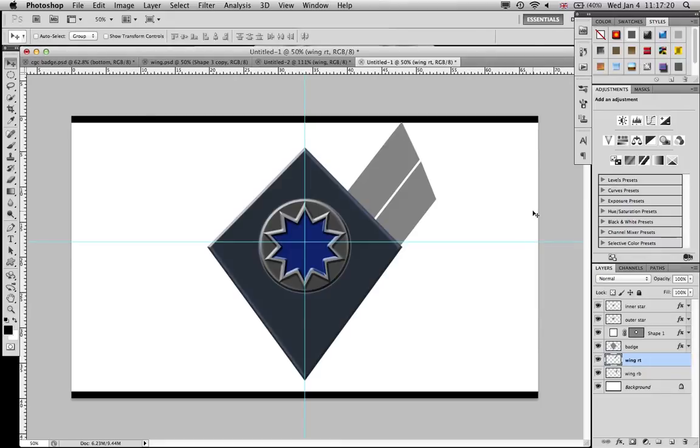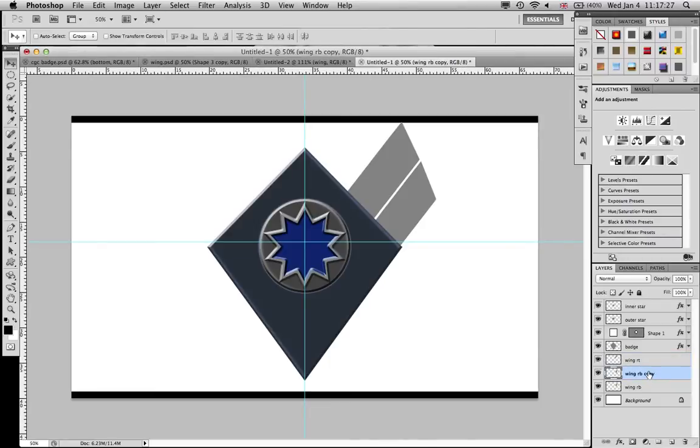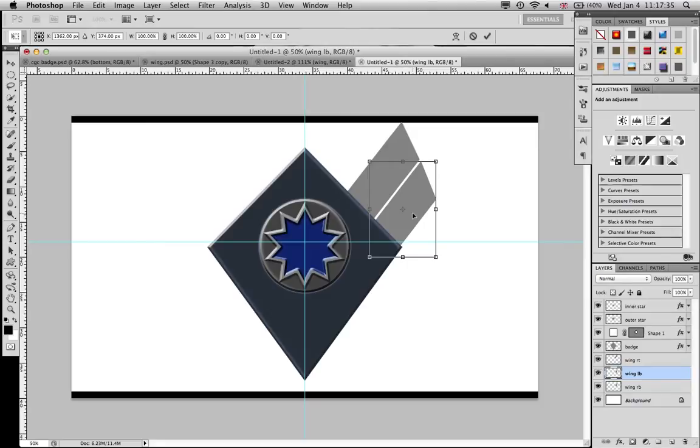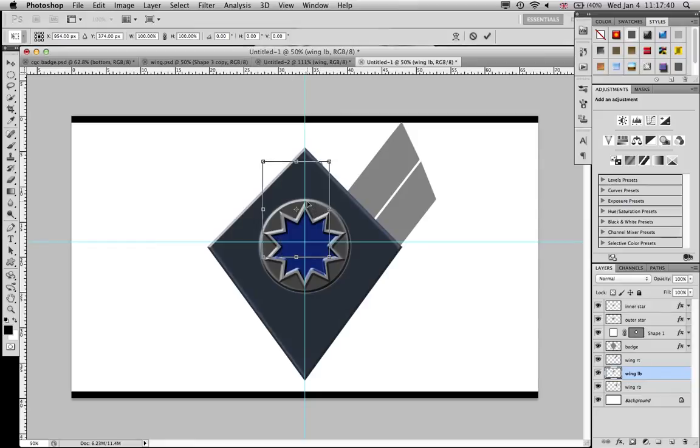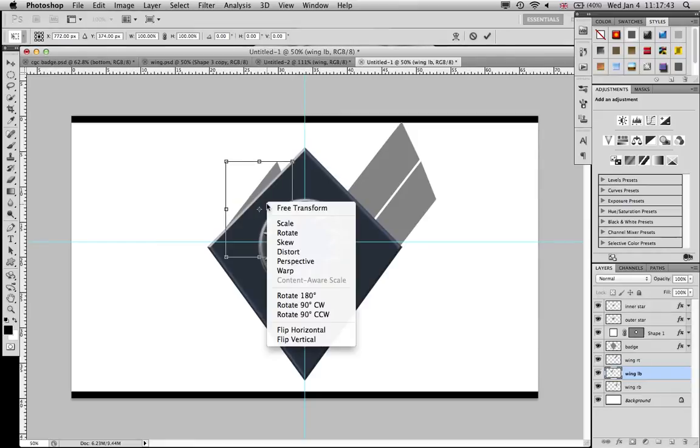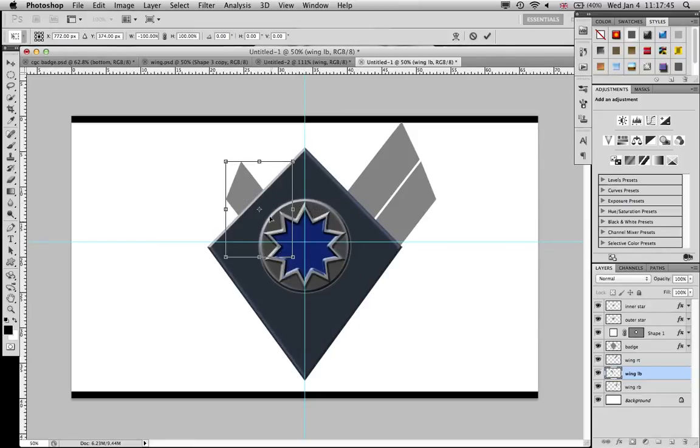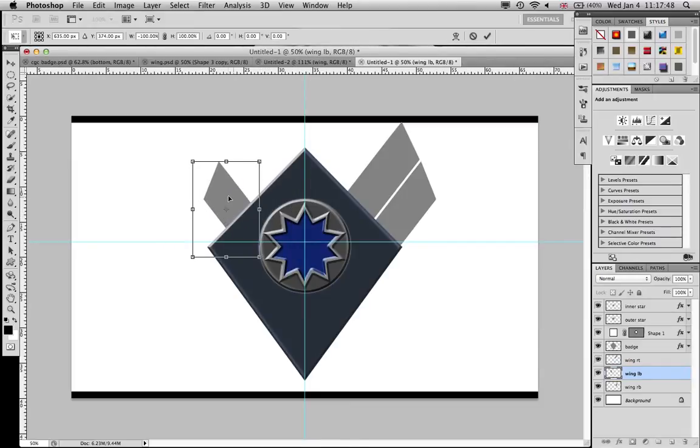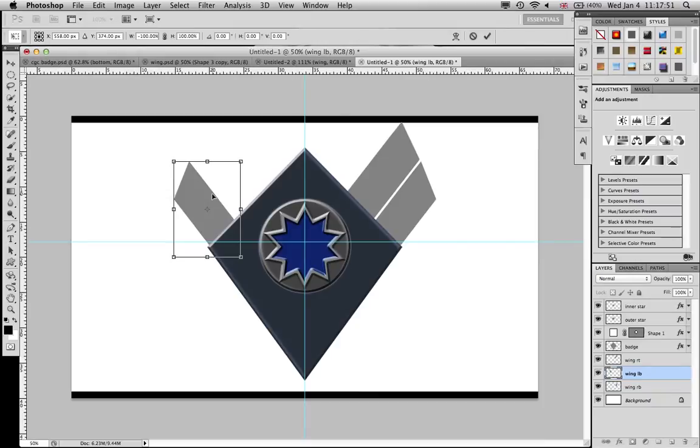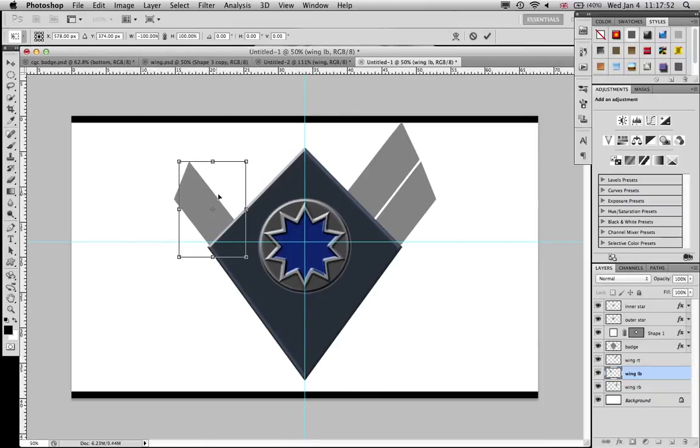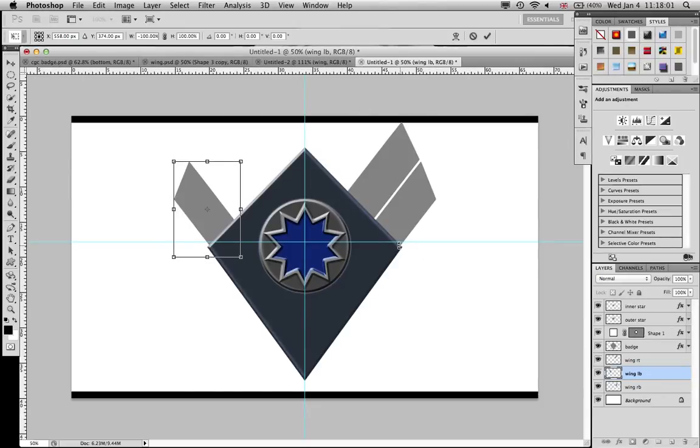So now after I've done this, I'm gonna go back to the right bottom, command J and rename it to LB. Command T and then while holding this, hold shift and then just drag it. Right click it first, flip horizontally, and then hold shift and drag it.